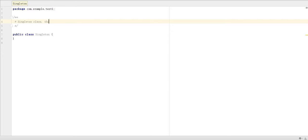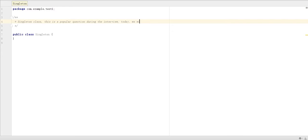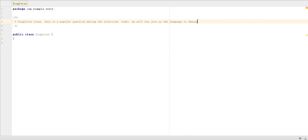This is a very popular question during the interview. Today we will use Java as the language to demonstrate the class implementation.